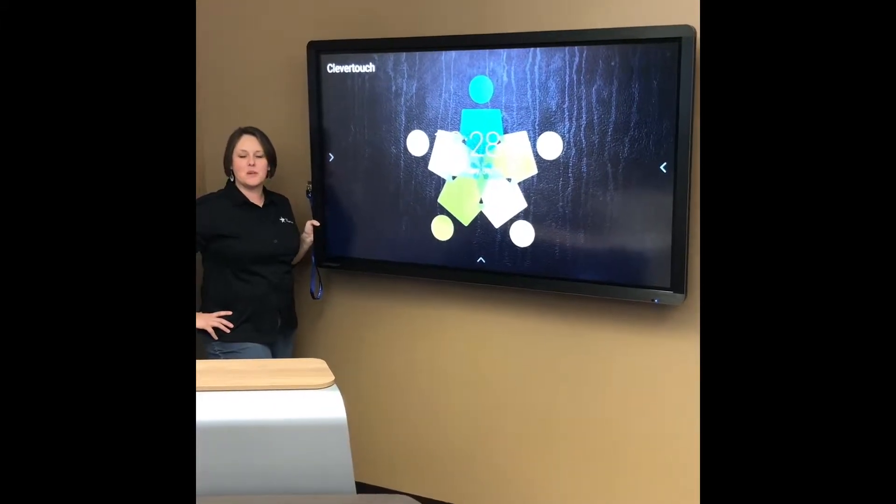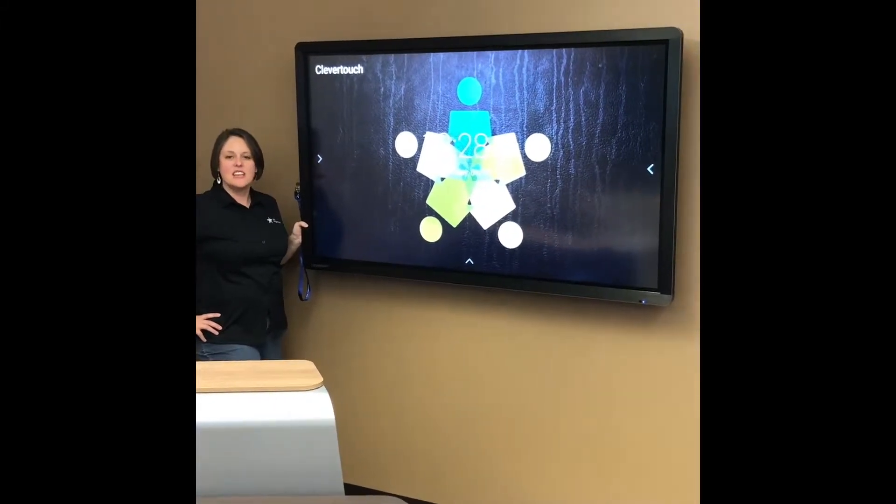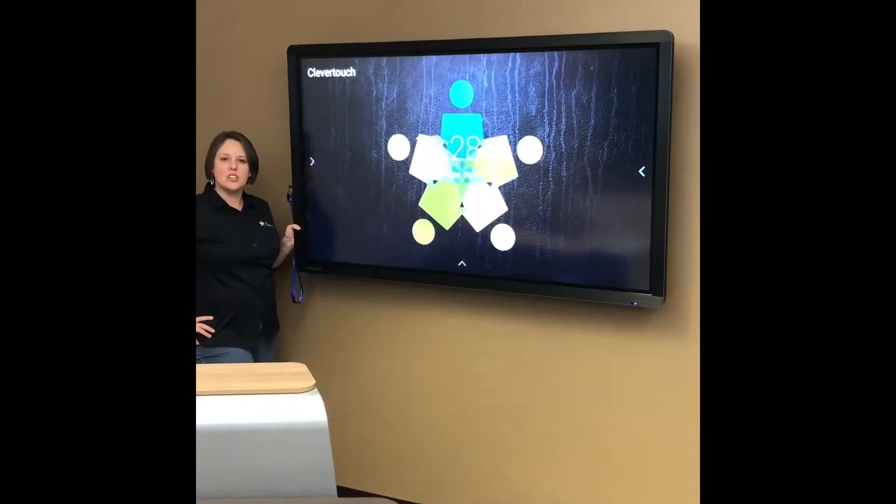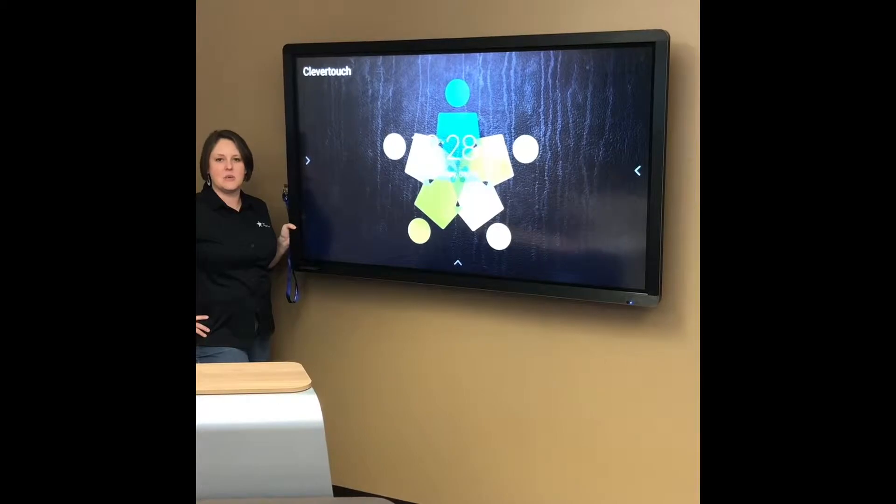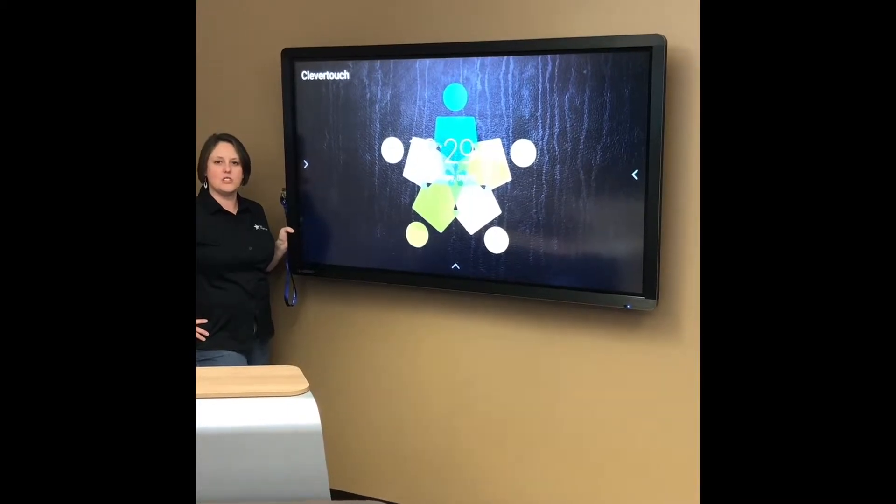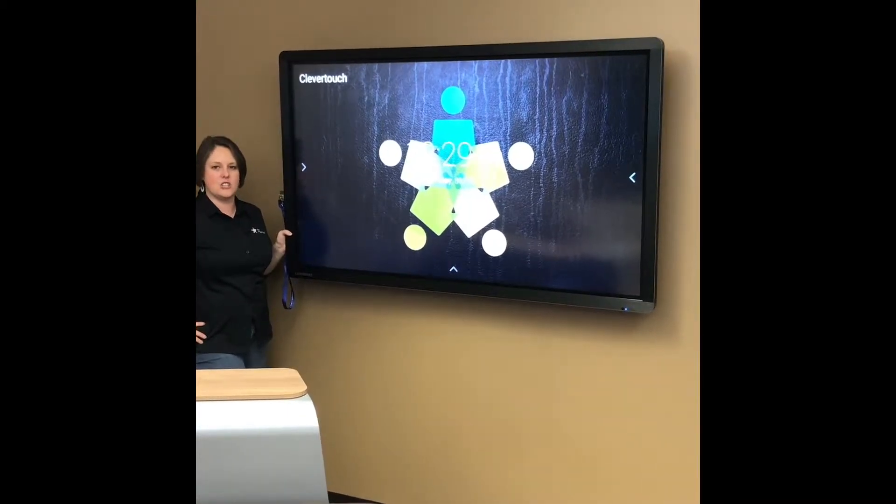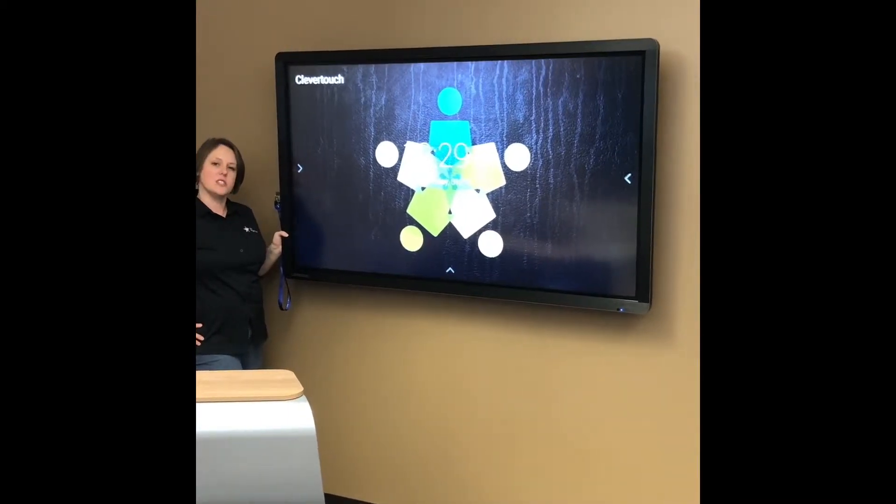Hi, I'm Keri with Data Projections and today I want to show you a quick tip on how to use the dual app function on your Clover Touch.